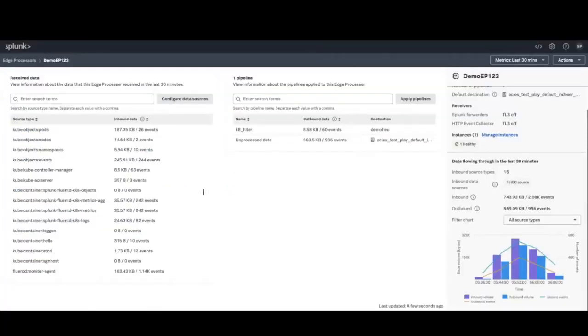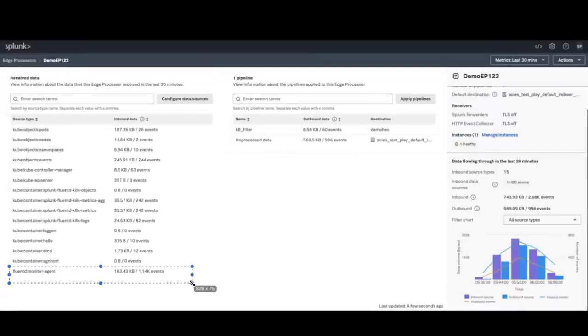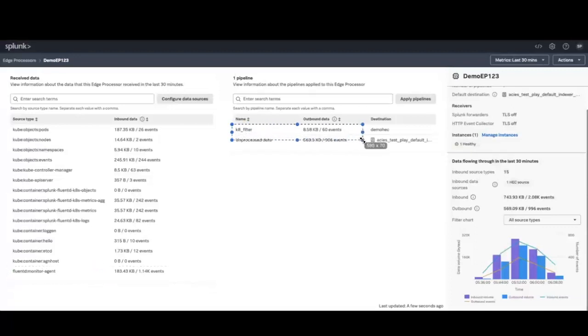We have navigated back to the detailed view. Here we can understand the inbound and outbound volume and better visualize the benefit we have gained by performing the action of filtering data using a pipeline.